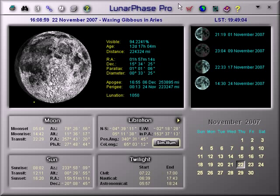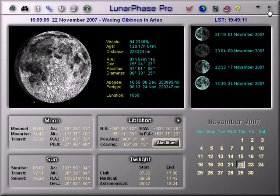Welcome to this overview of Lunar Phase Pro. Across the top of the main screen are icons that lead you to other functions in the software, and they will be covered in other videos.